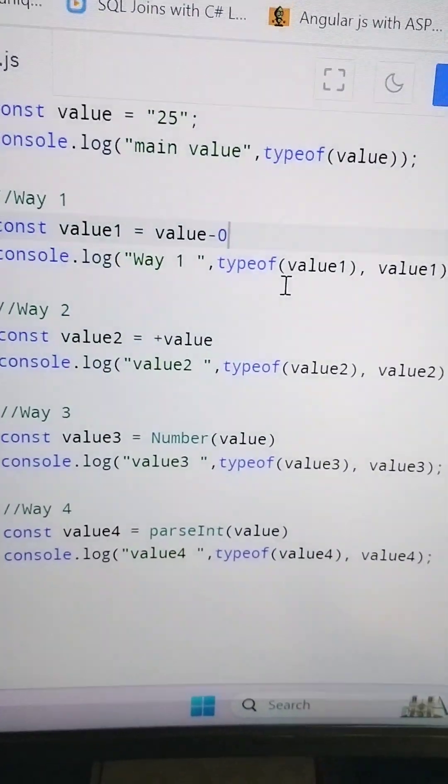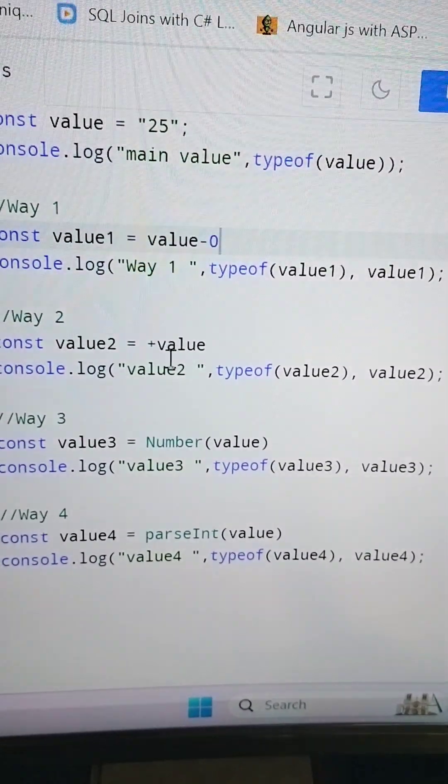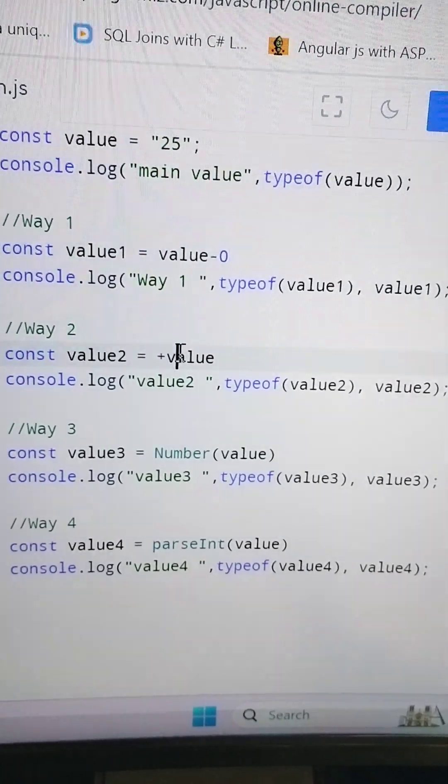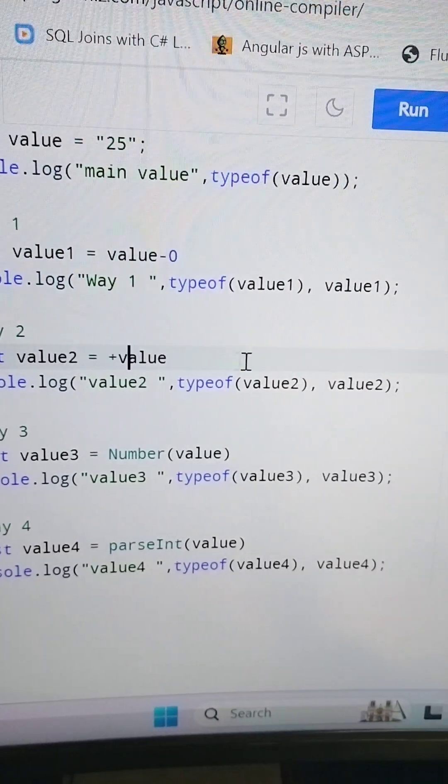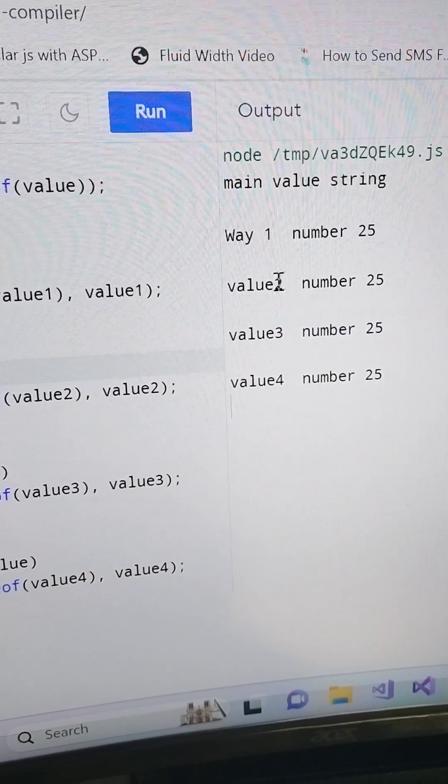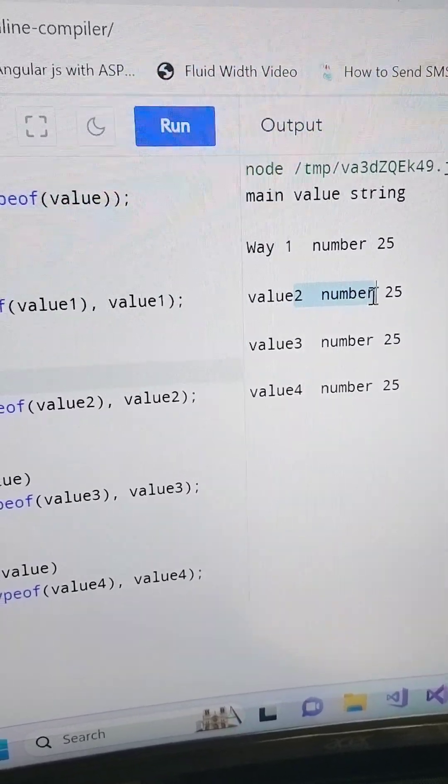And the second way is when you use plus before the string value, it again converts the same value into number, you see here.